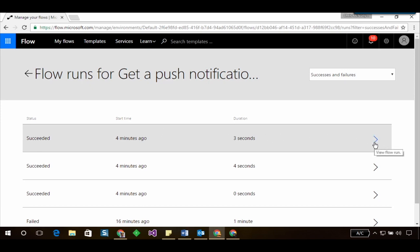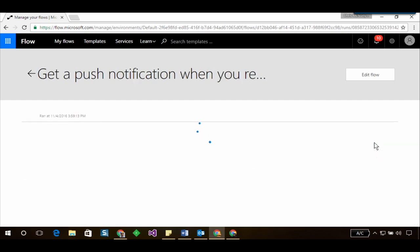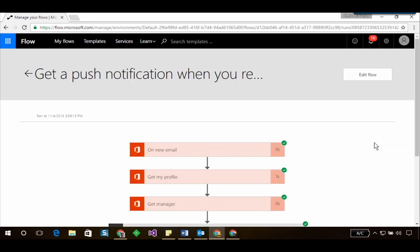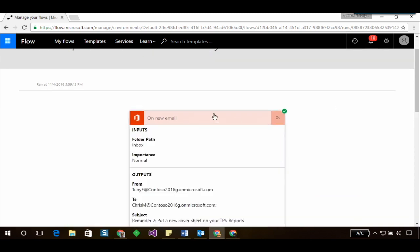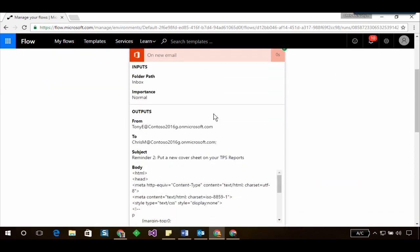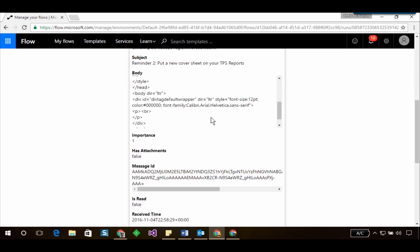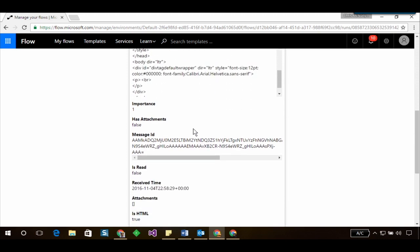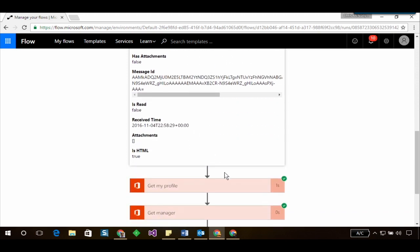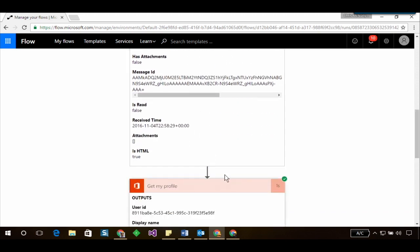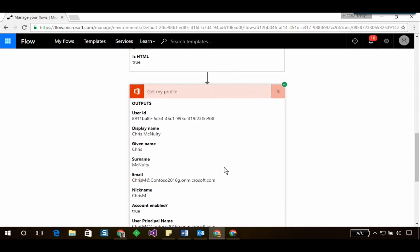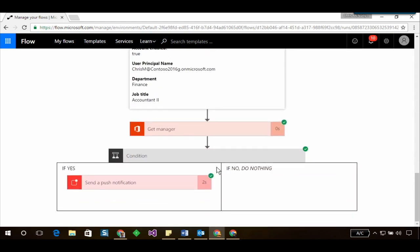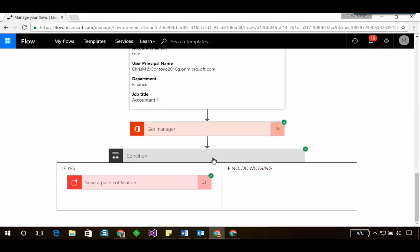Now I can drill down further into this flow run and see the inputs and outputs of each step. So in this case the trigger, the email was from Tony East and I can also get details about my profile, my manager's profile.